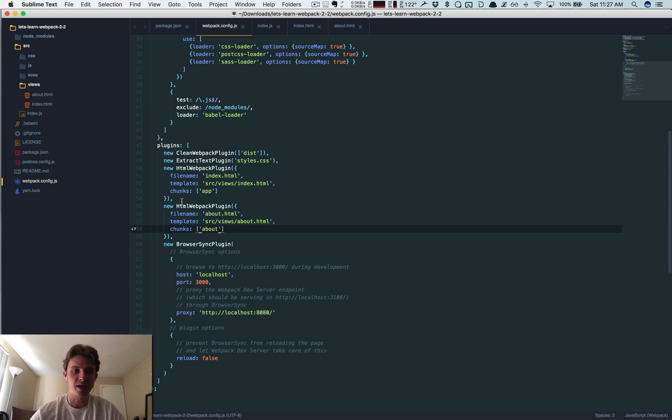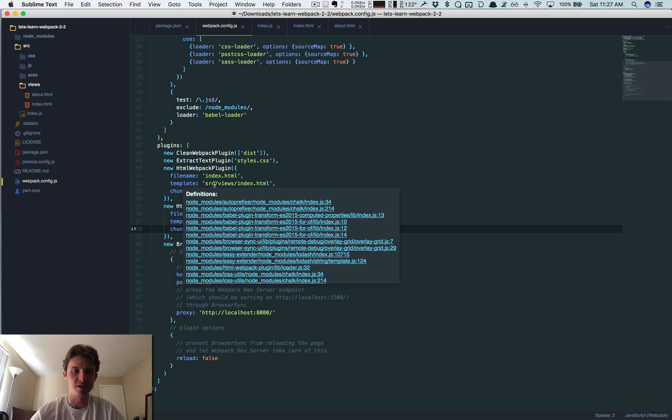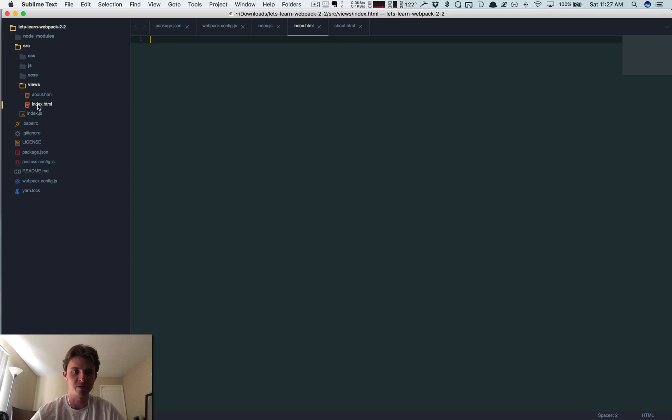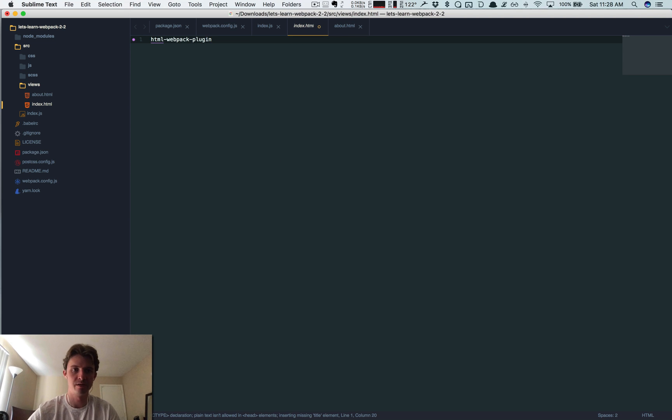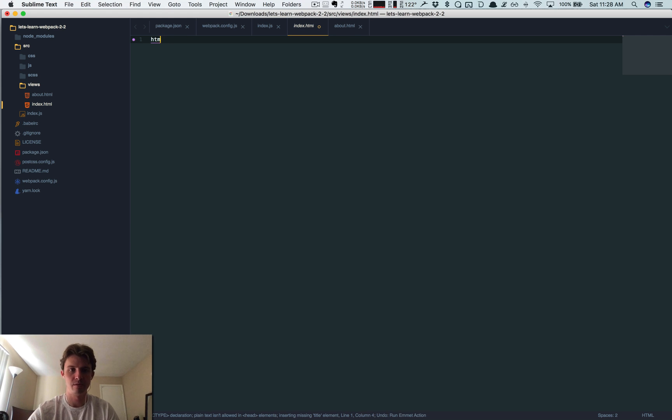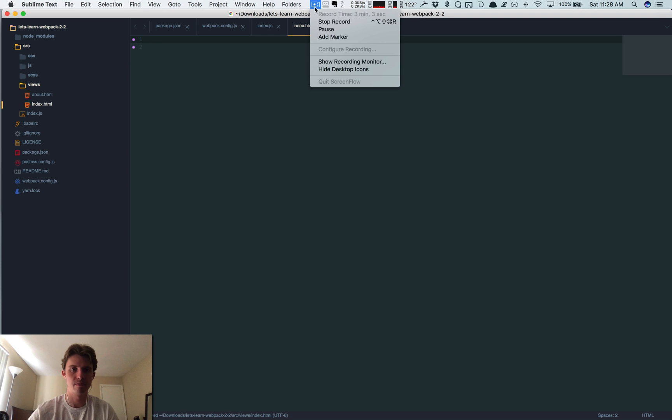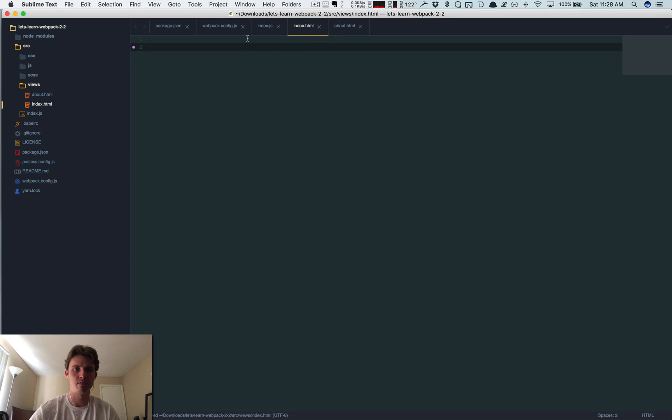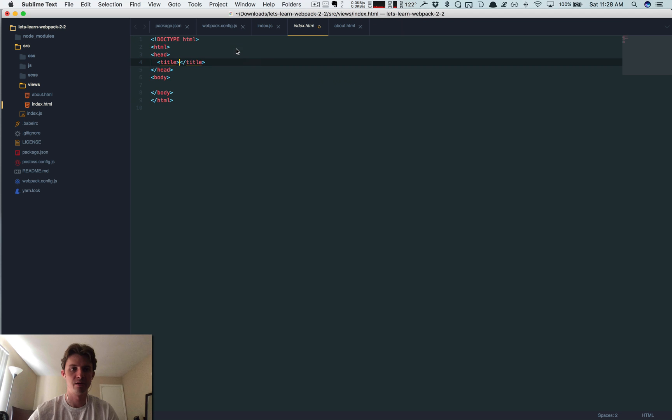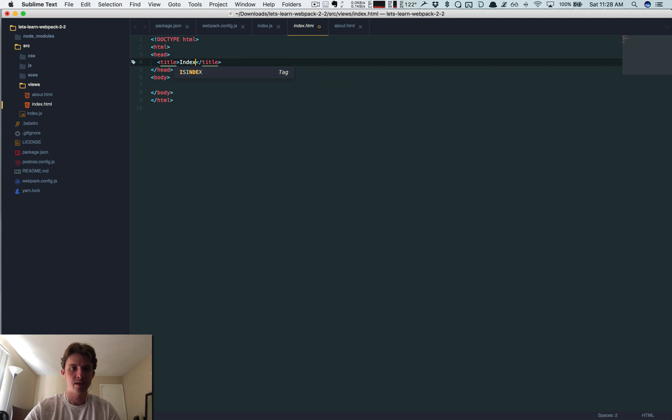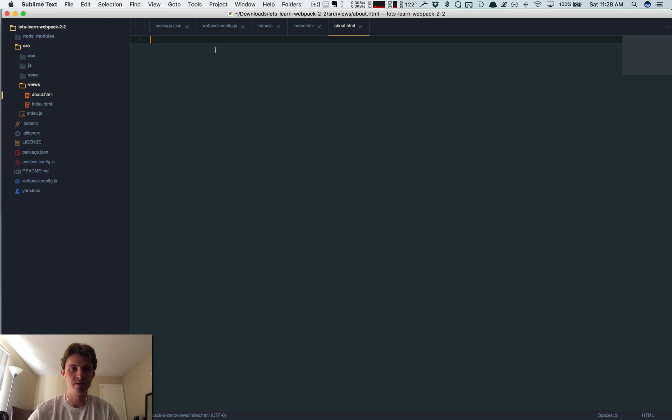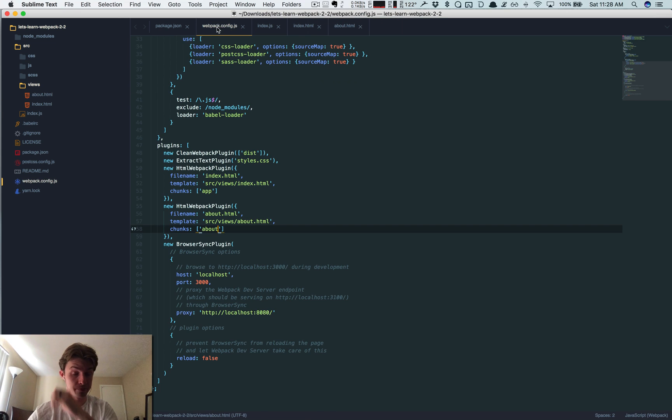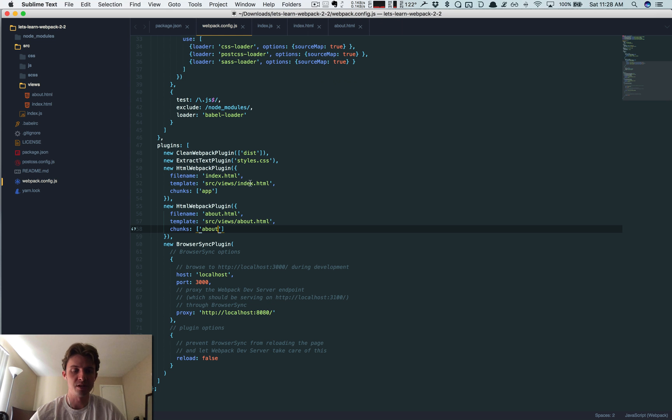Okay, so right now I've just duplicated this plugin. I'm saying create an index.html file, that's what you're going to call it. The template you're going to use is going to come from this source views/index.html. So you can use this file. I should probably make a simple HTML file. Let's see, index.html. So another one here, this is our about page, about.html.